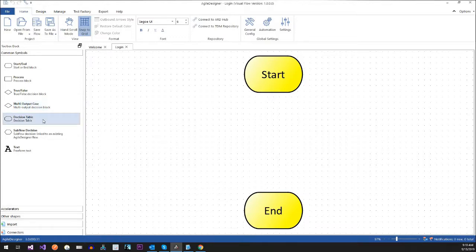A decision table is where there are multiple decisions — do I want a blue car, a red car, a yellow car, a Ferrari, a Mercedes, or a Pinto? And then you have what's called a subflow — a subflow would be many flows into one flow. And text is pretty common sense. So we're going to go ahead and get started.